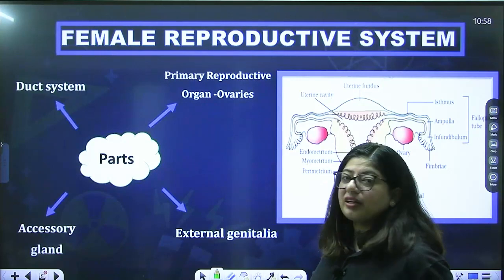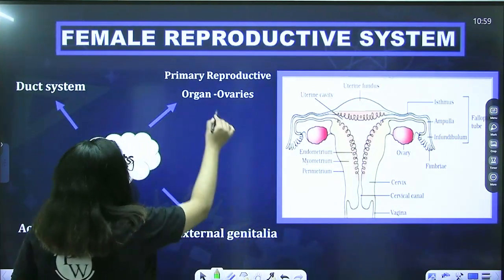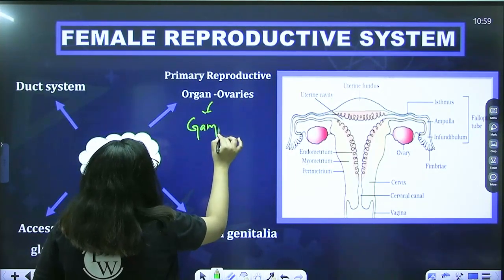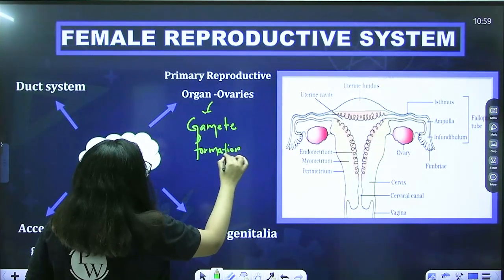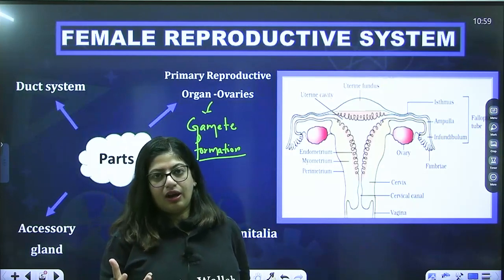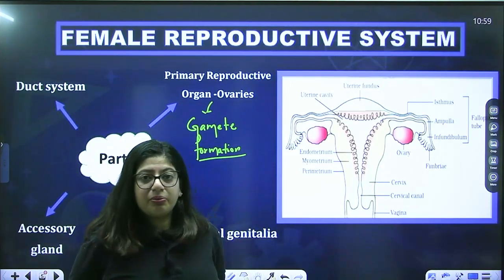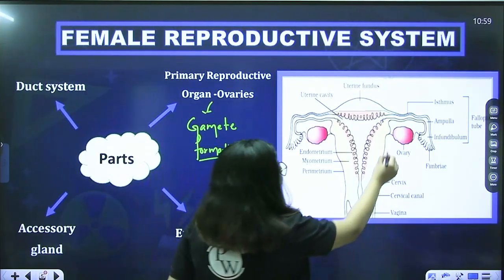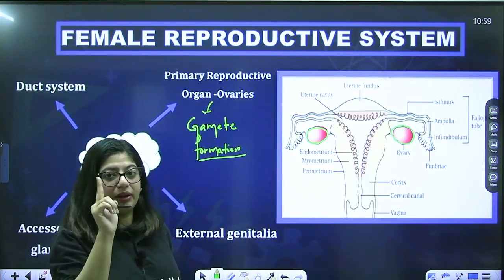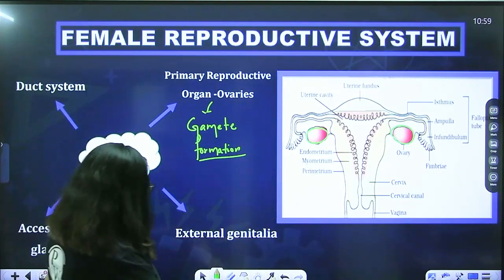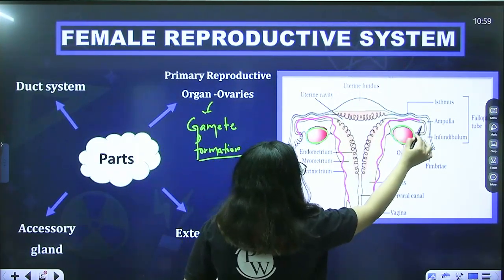Just like the male reproductive system, the female reproductive system also contains certain very important parts. The primary reproductive organ is the ovaries — they are primary because they produce gametes, which are the essence of life. The female also has a duct system extending from the ovaries, including fallopian tubes, uterus, cervical canal, and vagina.